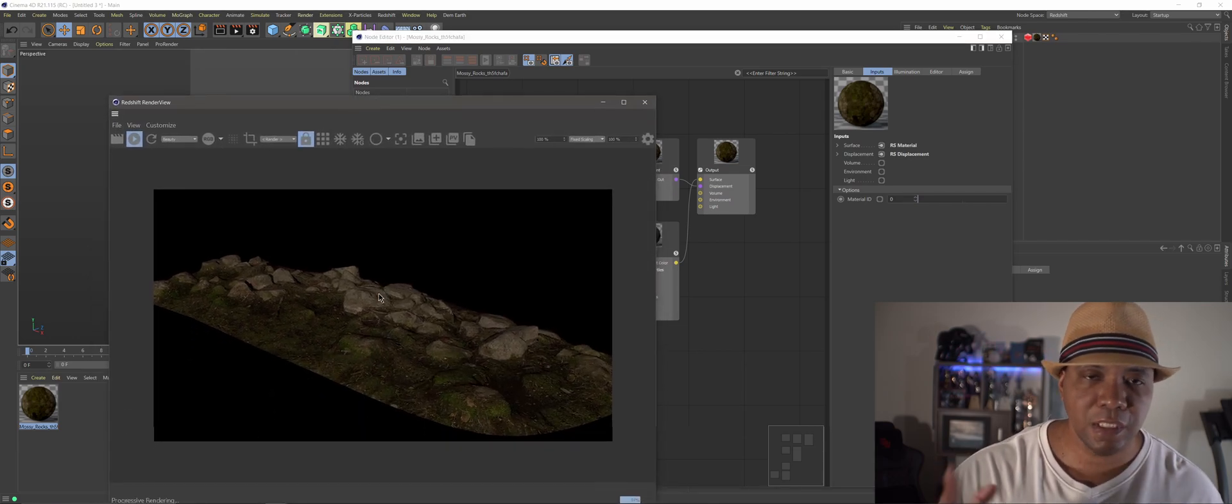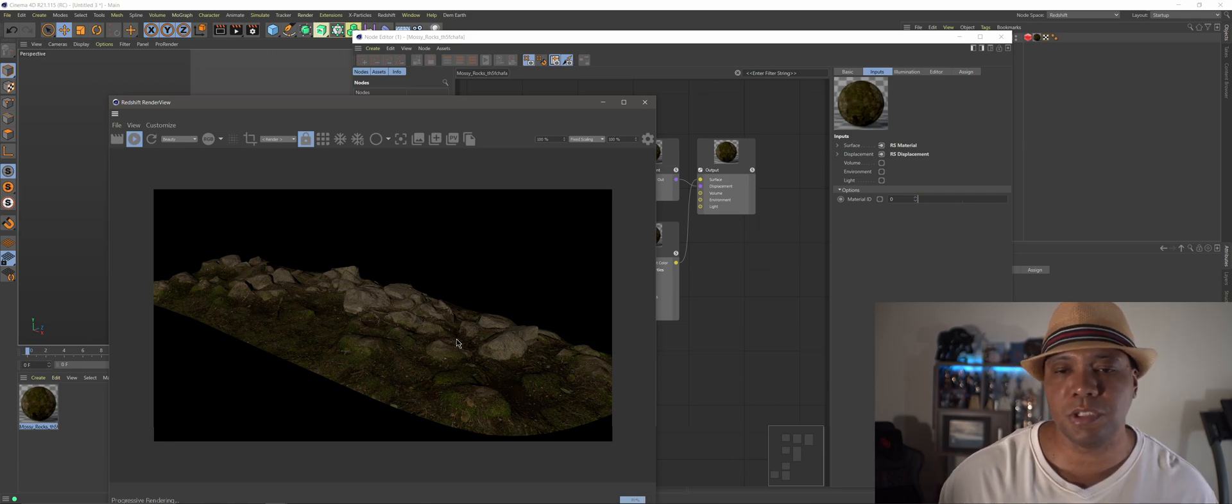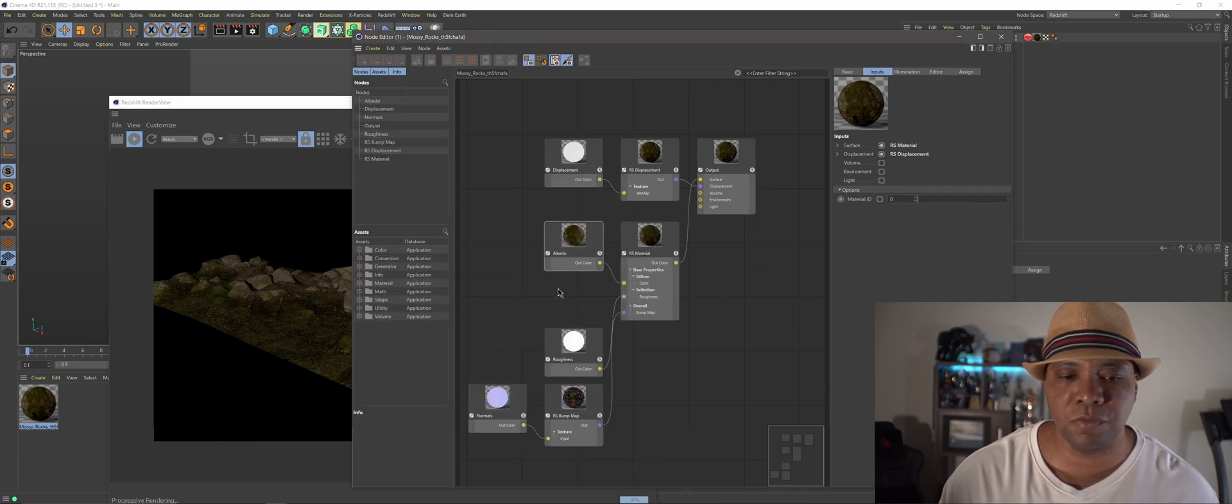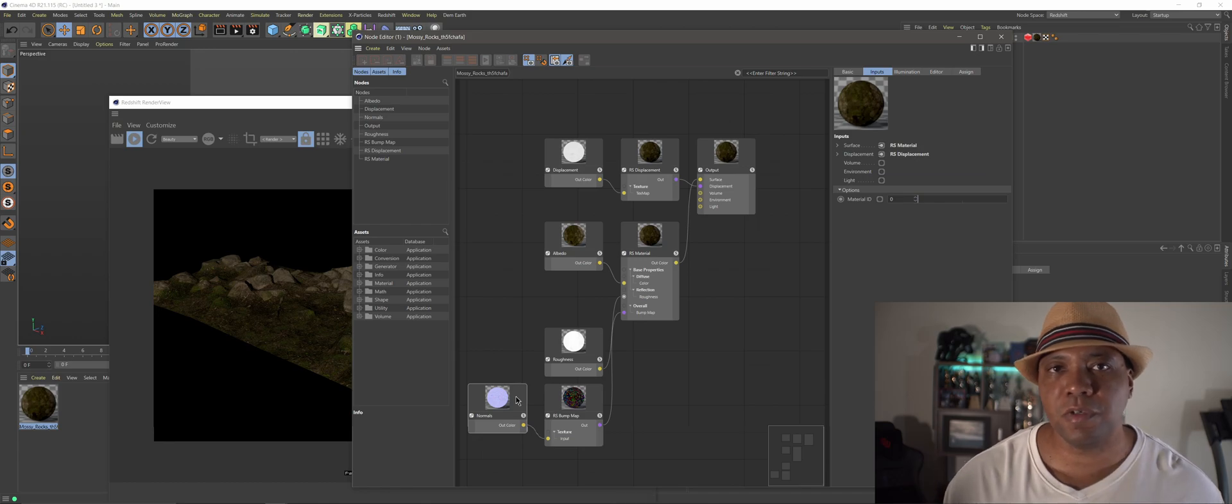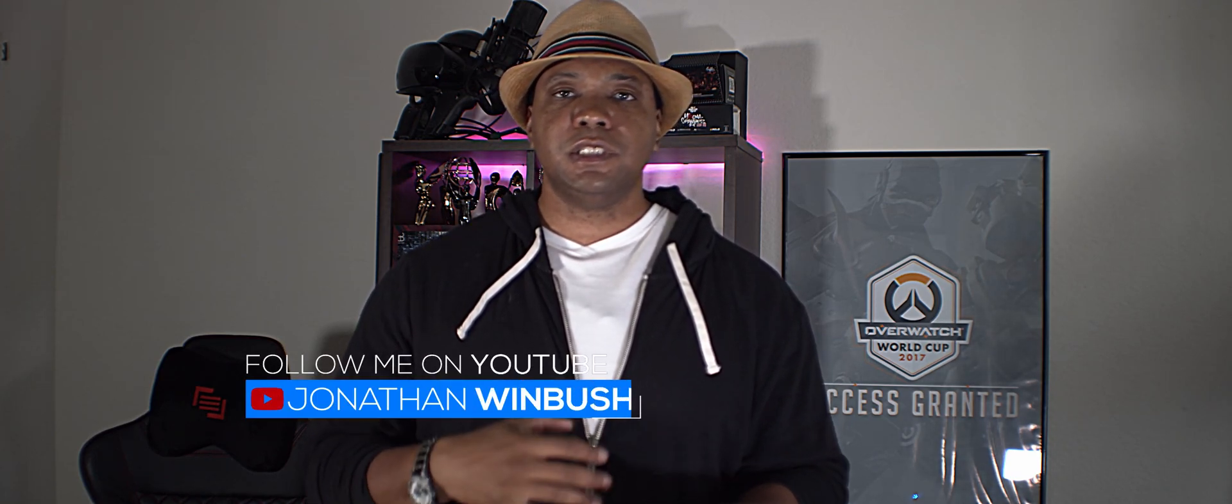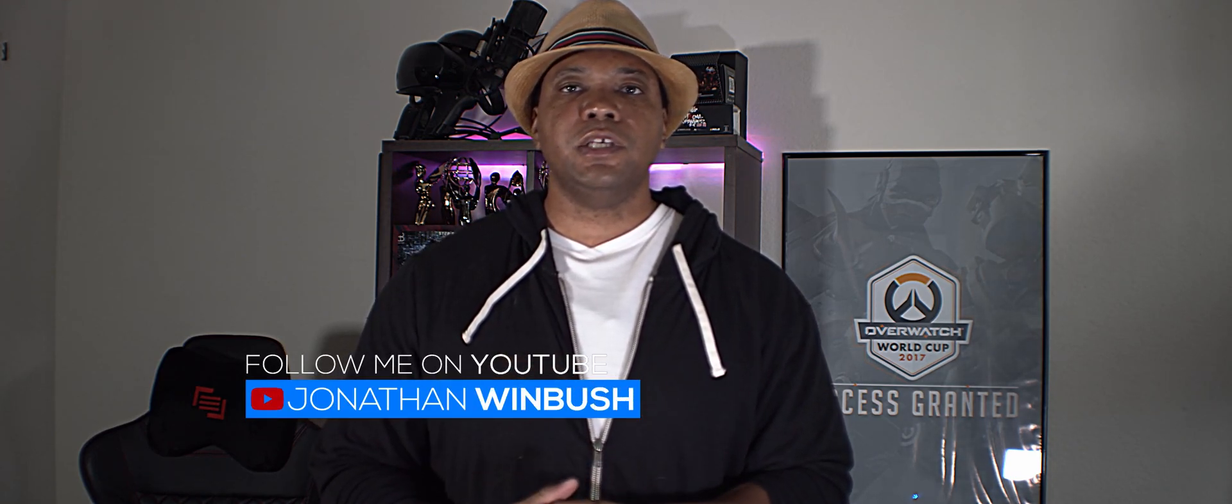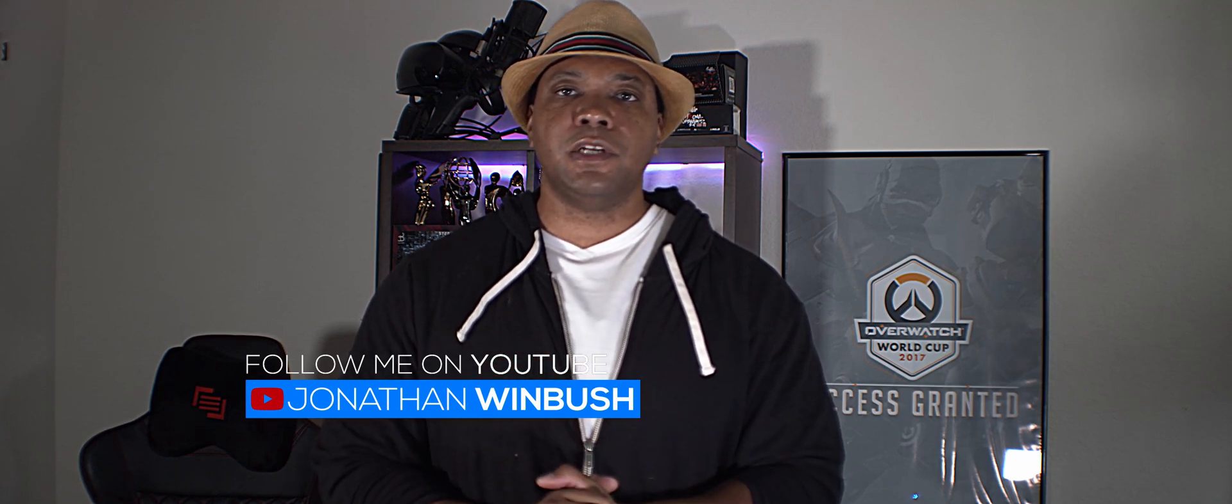So basically, that's just my quick tip on if you want to use the new Shader Graph Node System here in Redshift, that's exactly how you convert it over. So hopefully this helped you guys out. If you're like me, you use Cinema 4D, Mega Scans, and Redshift all the time. This is a quick and easy way you could convert everything over to the new Node Editor.